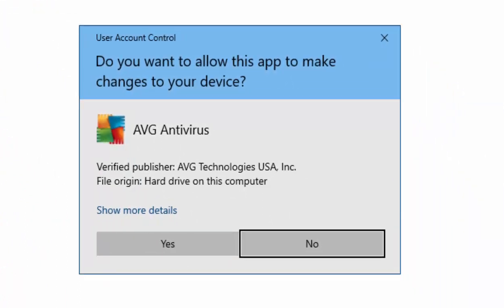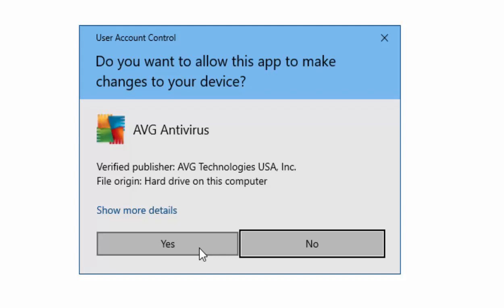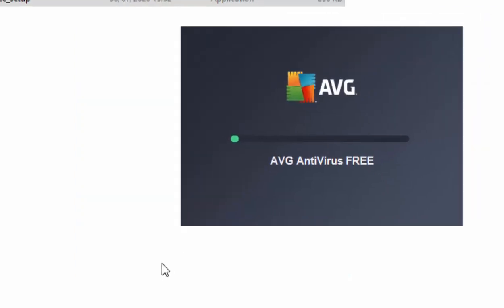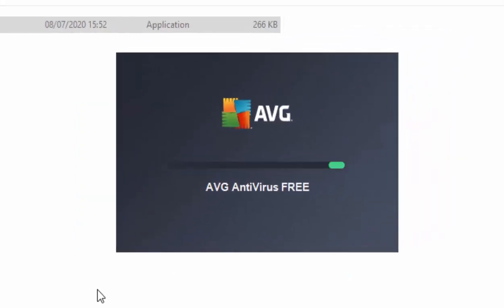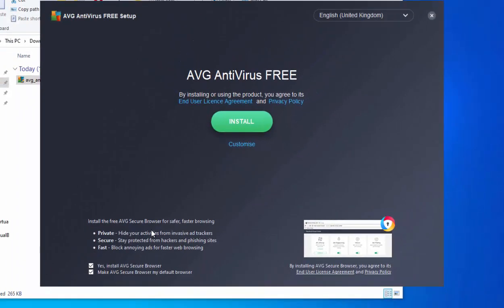Double left-click the setup file. It will ask: do you want to allow this app to make changes to your device? As long as it says AVG Antivirus, the verified publisher is AVG Technologies USA Inc., and the file origin says hard drive or on this computer, move your mouse over Yes and left-click once. The installation will now start — just be patient.